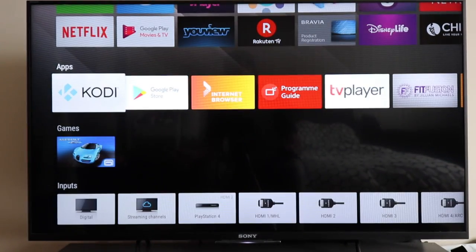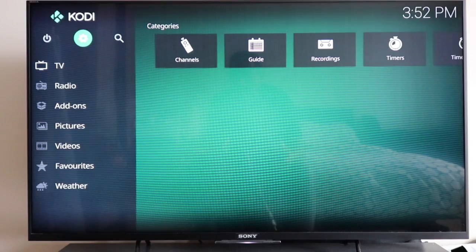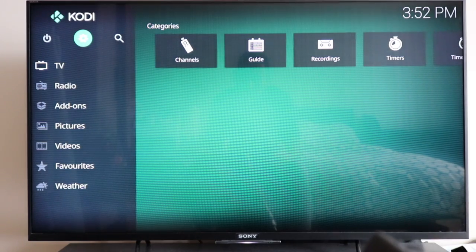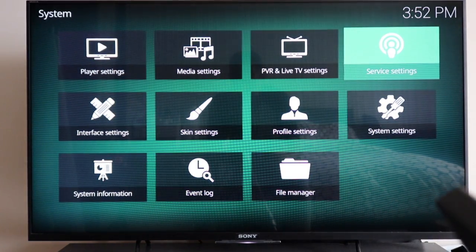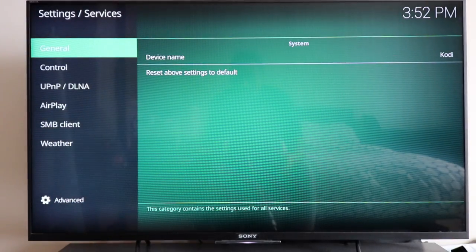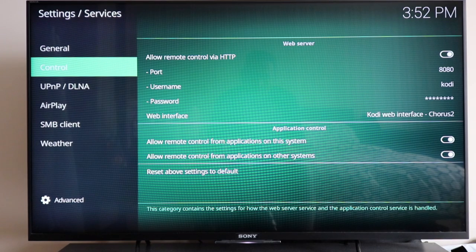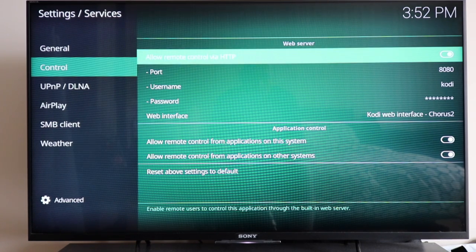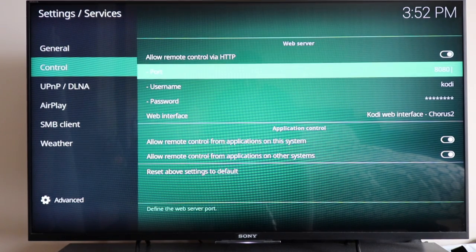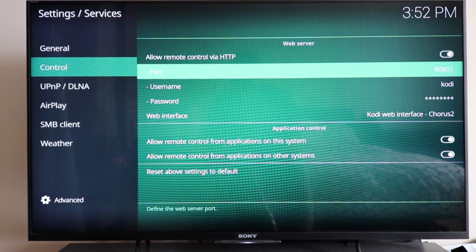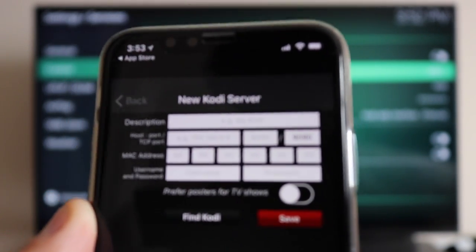First, open up the Kodi app on your smart TV. Go into Settings - that's the gear icon - then go into Service Settings, then Control. You'll be presented with 'Allow Remote Control via HTTP' - turn that on. Put in the port; I've put 8080. You can choose anything but it must match exactly the port number you put in the app.